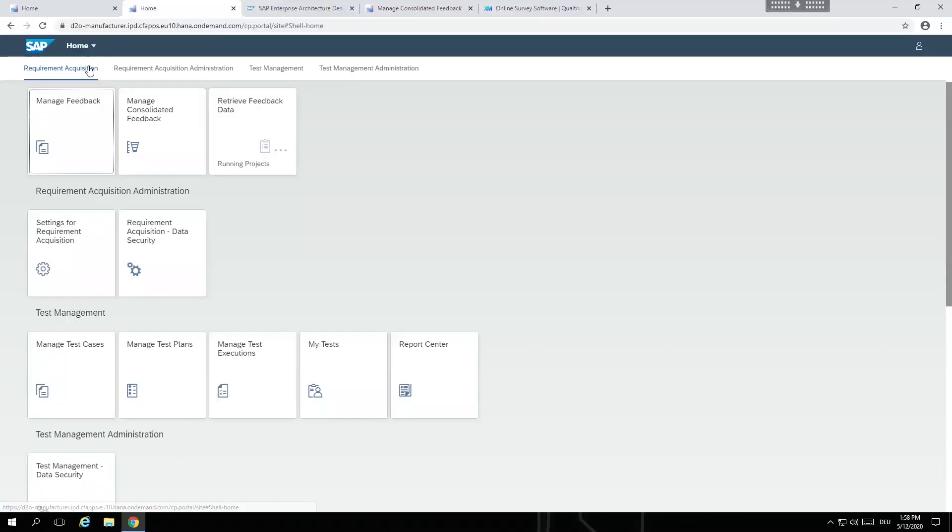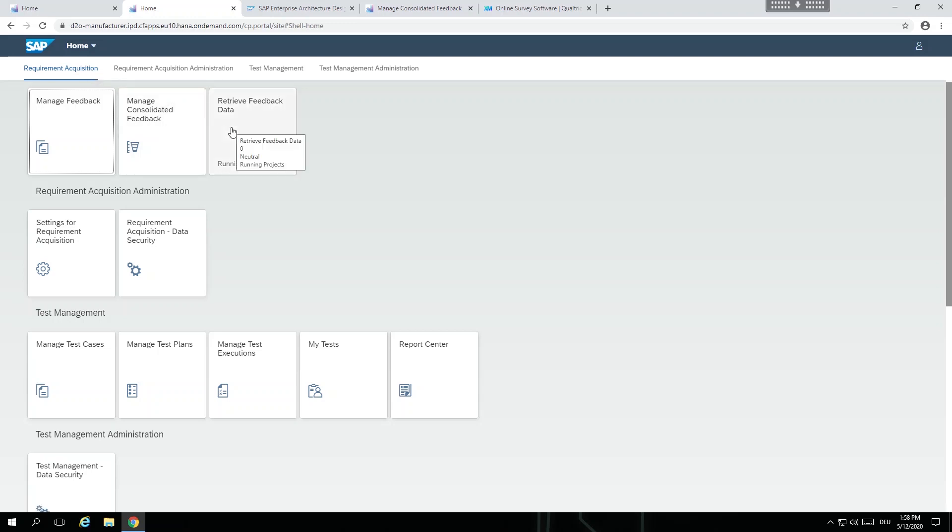The product manager who is responsible for the EvoGuard valve wants to see what the users are saying about their product. They therefore link the Qualtrics survey data to SAP Intelligent Product Design by going into the Retrieve Feedback Data app on the Fiori launchpad.